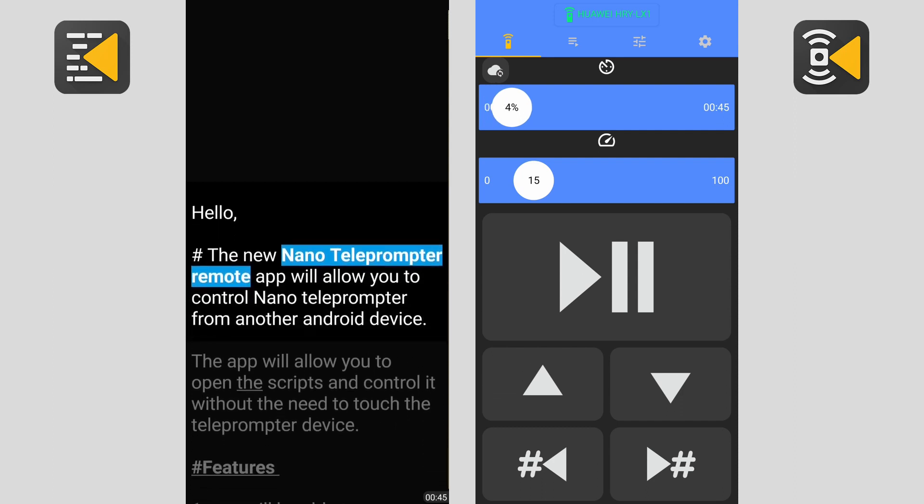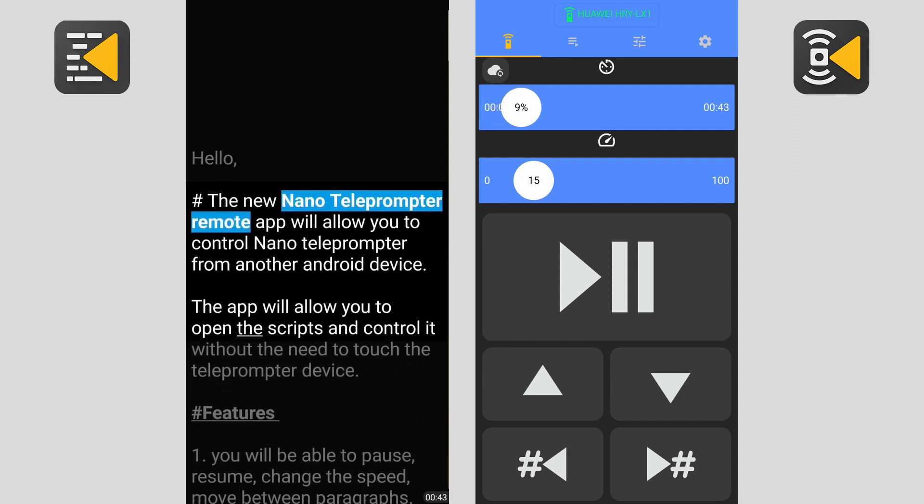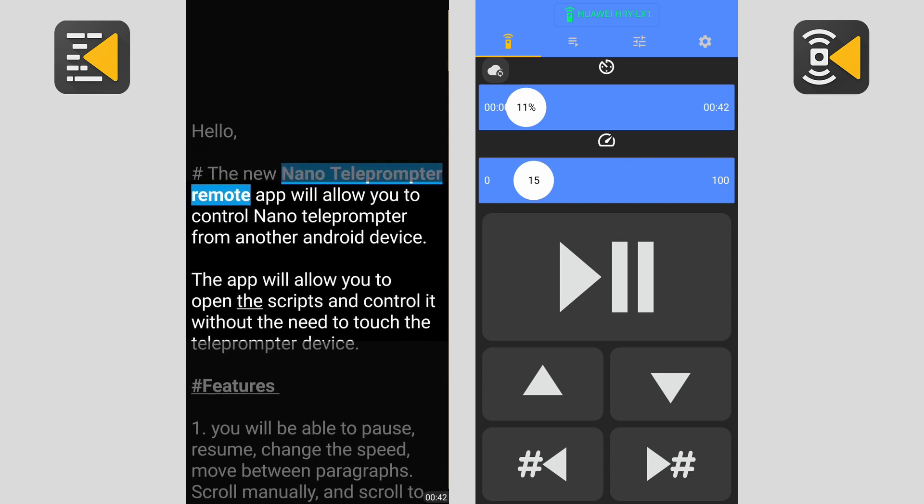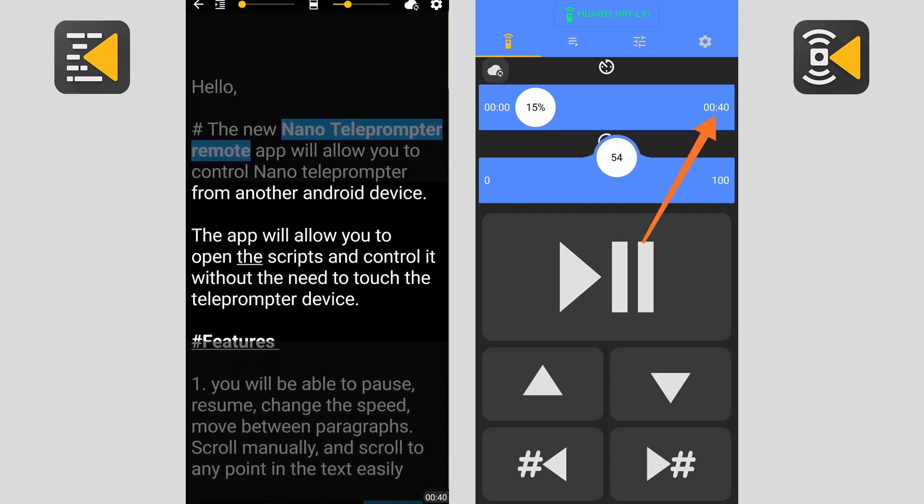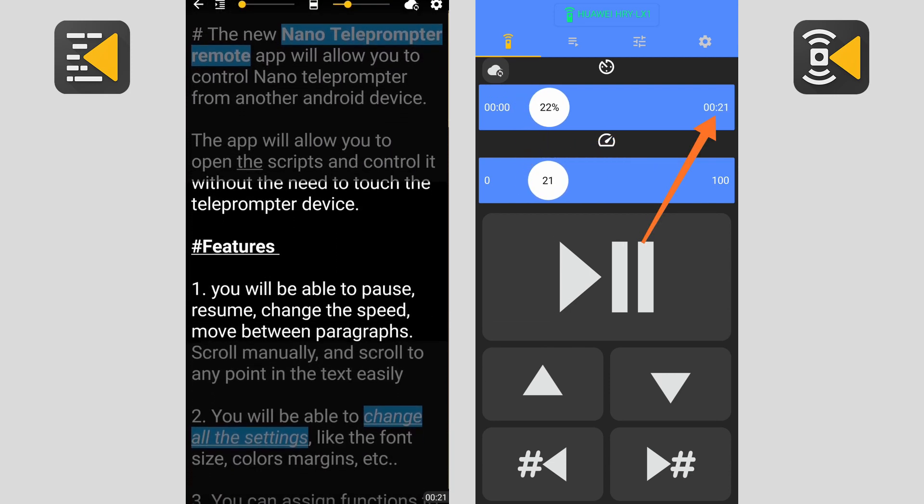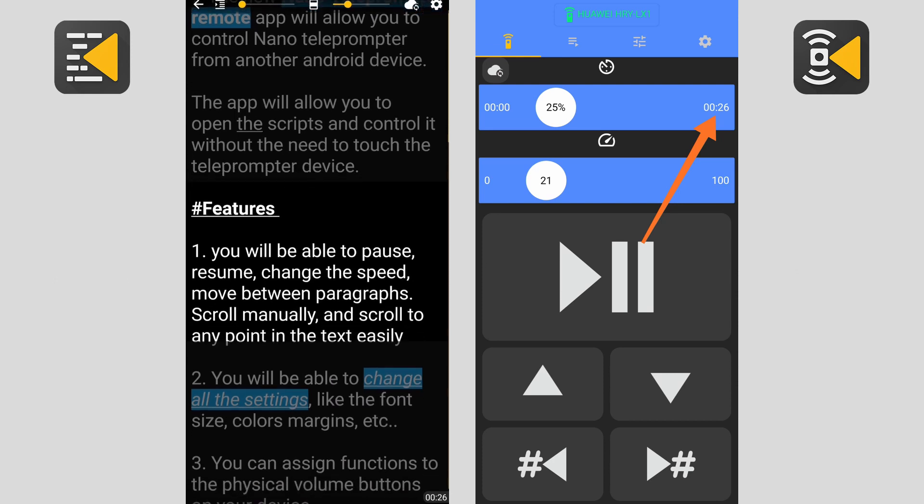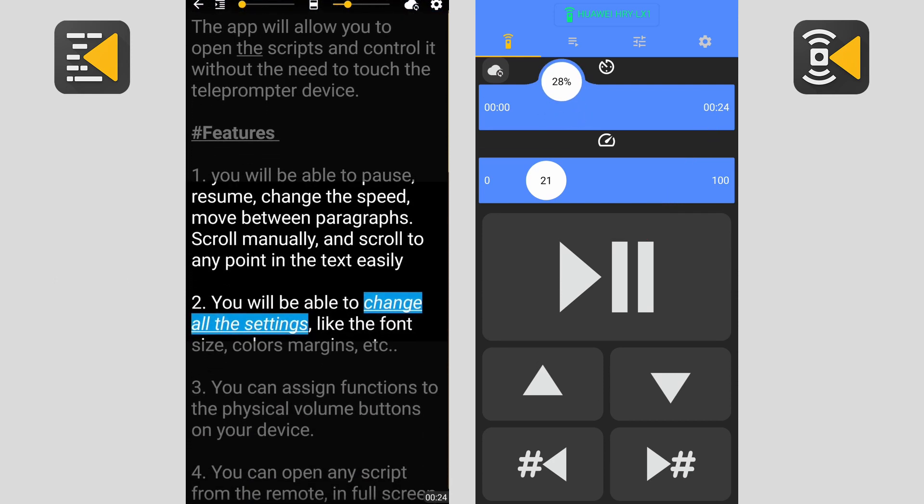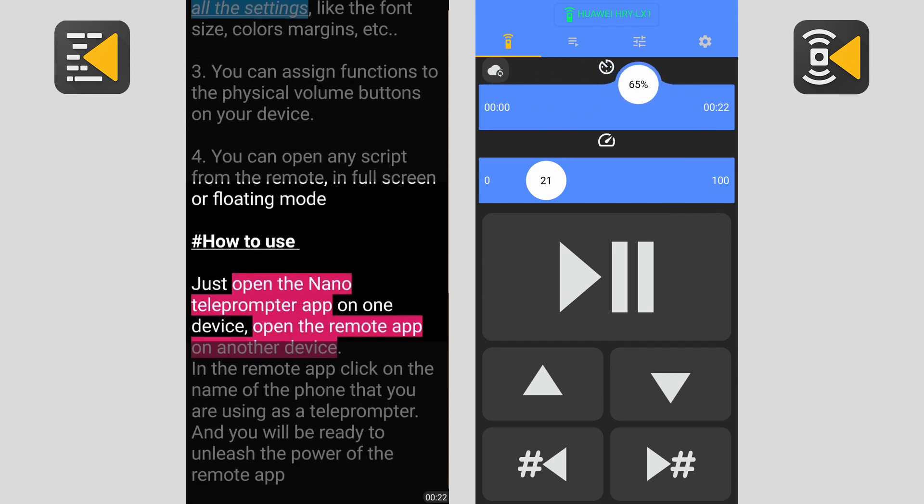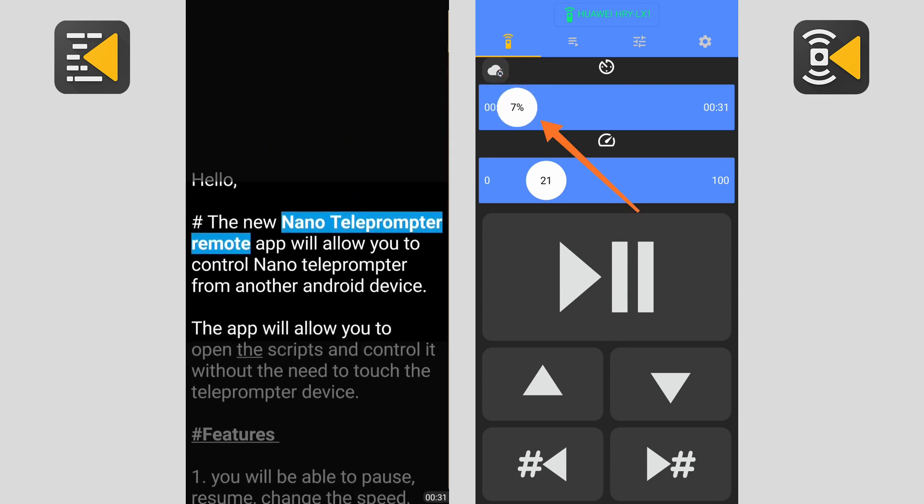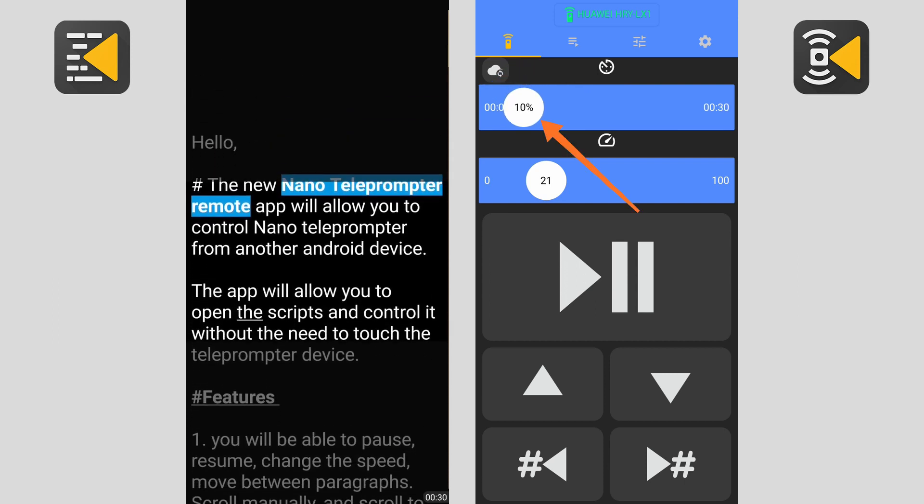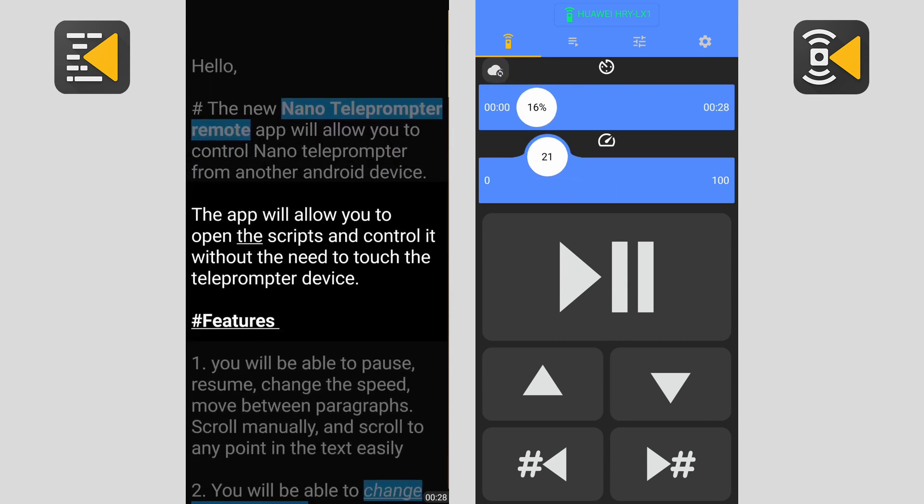In this layout, the first bar is showing you the progress of the text and also the remaining time. You can move the thumb to scroll to a specific point in the text. You can also see the percentage of the progress in the thumb.